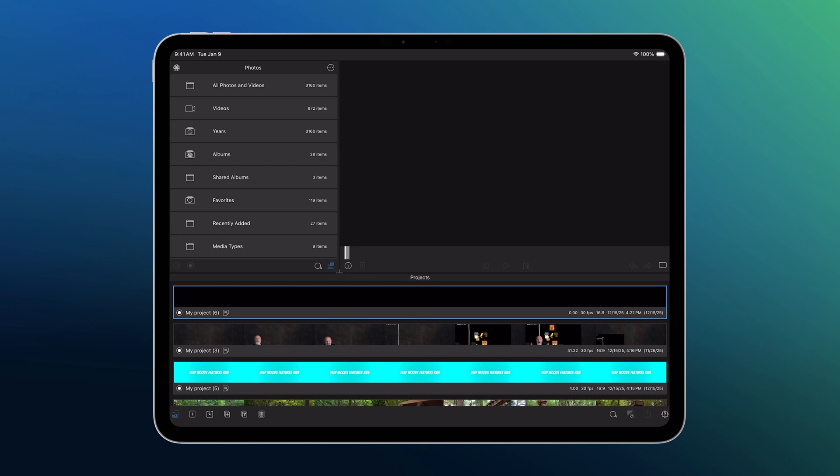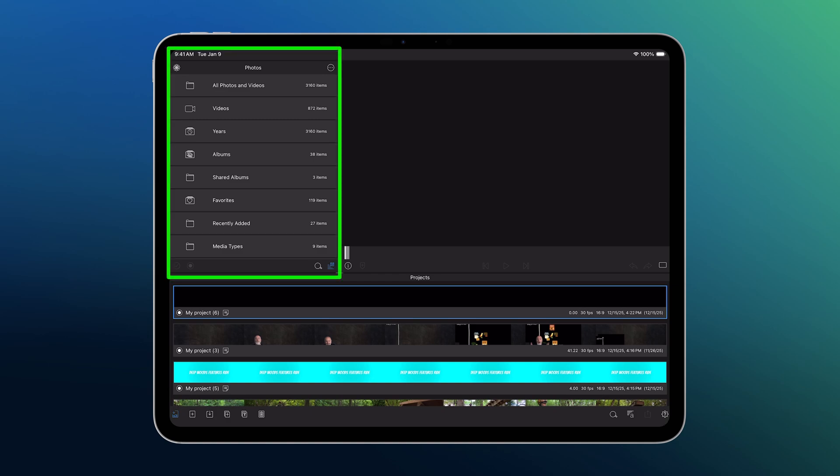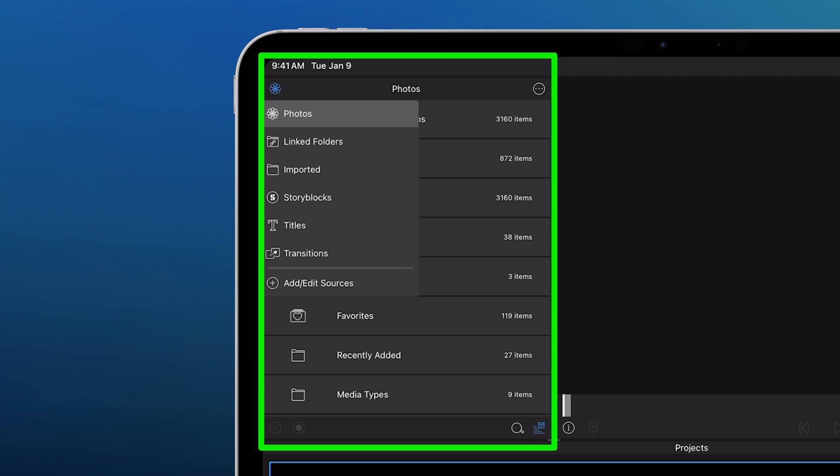For most edits, your clips and photos are in your device's native photos or camera app. You'll find those albums right inside LumaFusion's library sources, here.